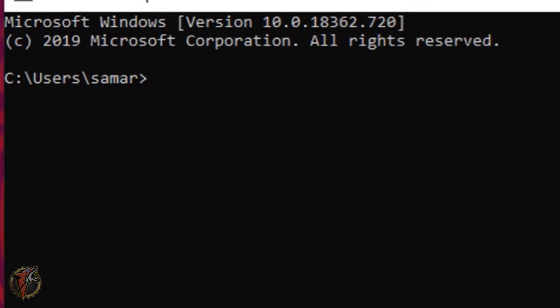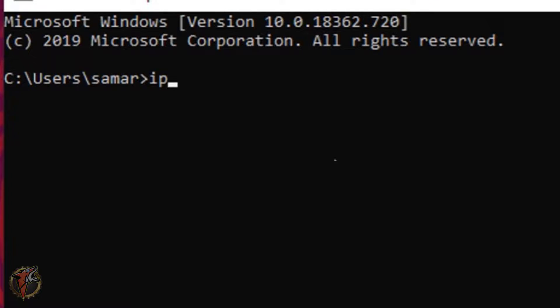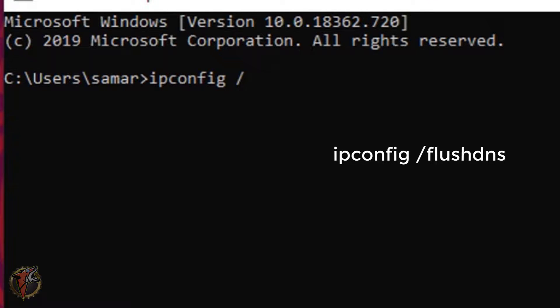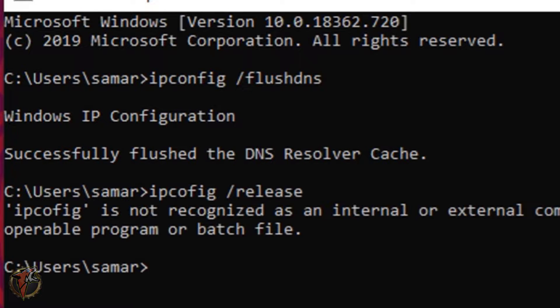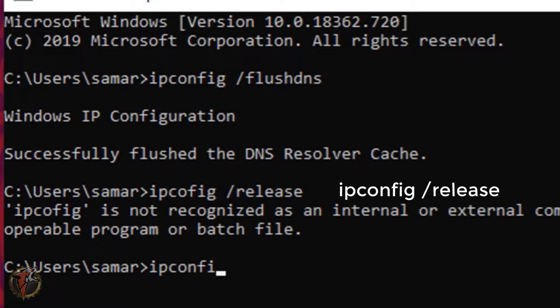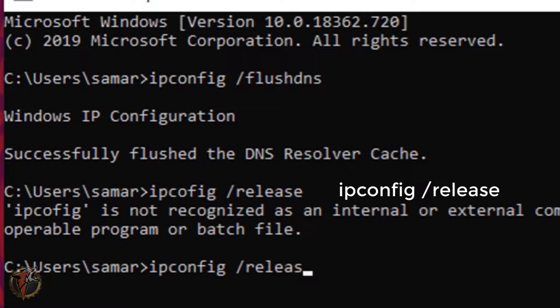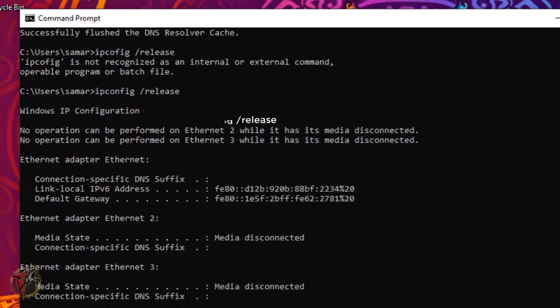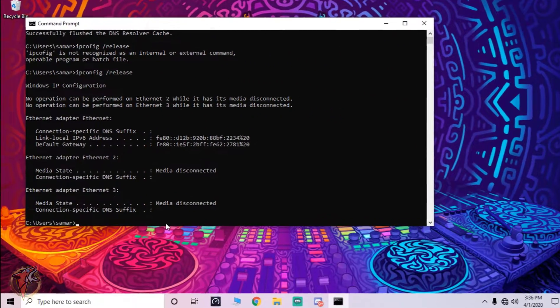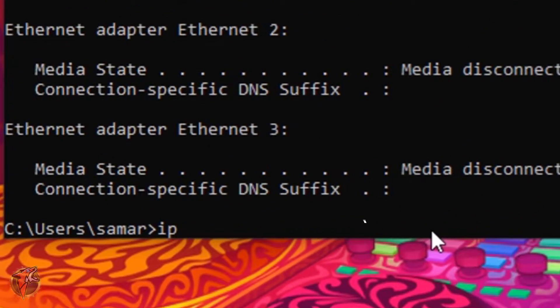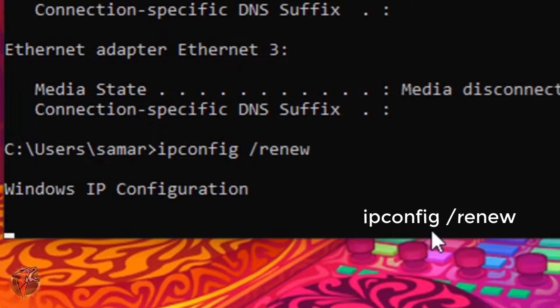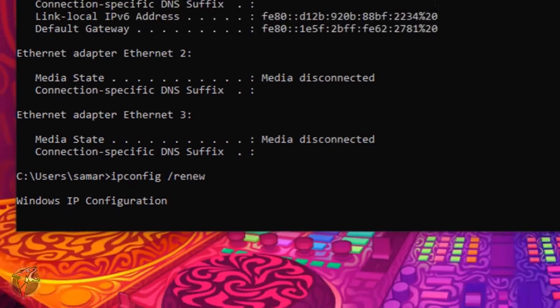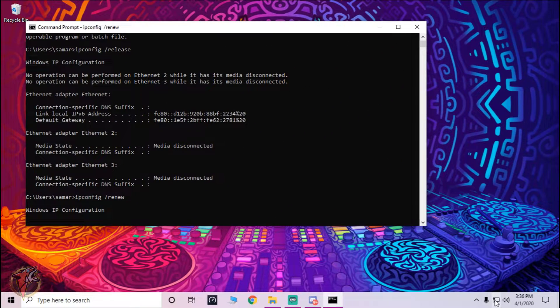Then you have to go and search for command prompt and type in ipconfig /flushdns and ipconfig /release. And then you have to type in ipconfig /renew and this will turn off and turn on your network.